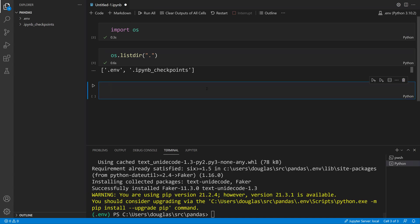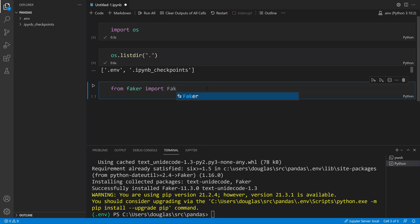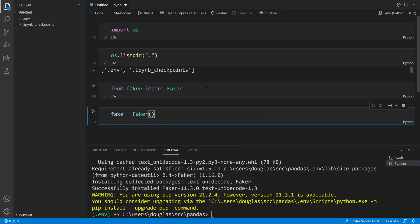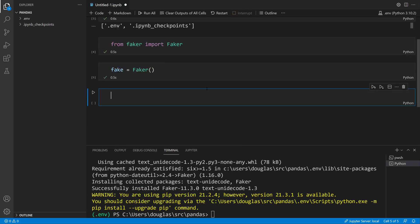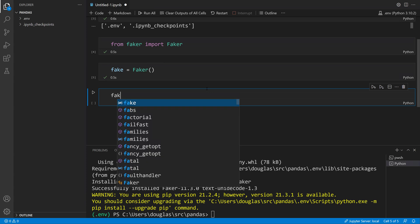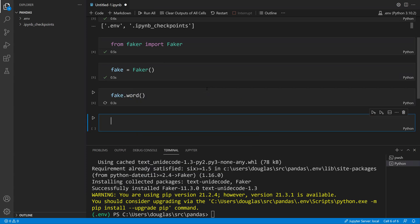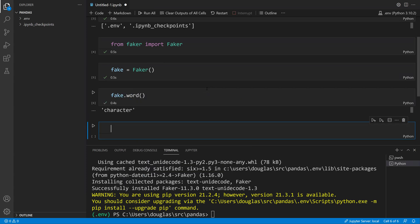With that installed I can just say from faker import faker. I don't even have to restart, I get my IntelliSense, it's really nice. This prevents any interruptions in the workflow. Now I can create a new fake and do something like fake.word and see the results immediately.